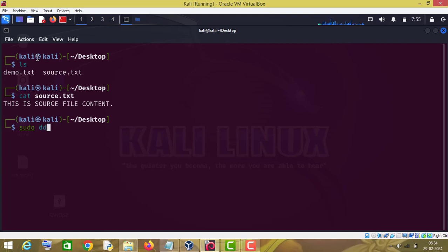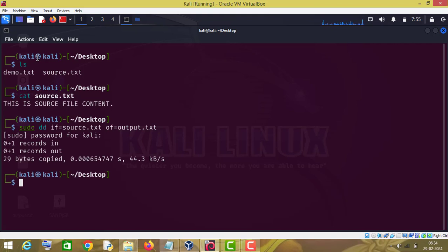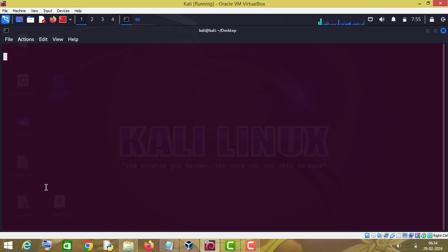In source.txt I have written 'this is source file content', so I am going to duplicate this source file. For that purpose I will type: sudo dd if=source.txt and 'of' stands for output file, so I will name this file output.txt and then press enter. As you can see, 29 bytes have been copied. Let us see the content of the output file — the source file content has been copied into output.txt. This is how you can duplicate a file with the dd command.